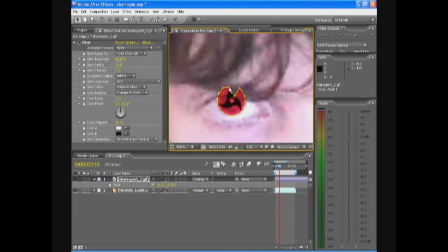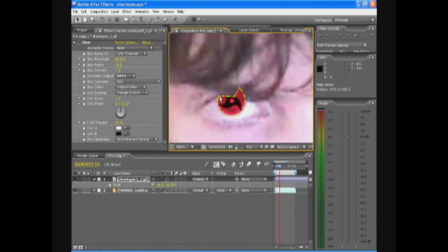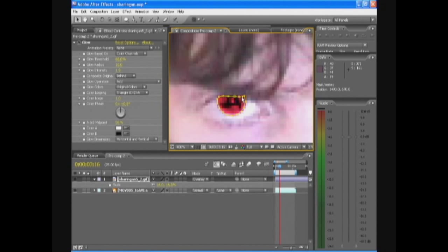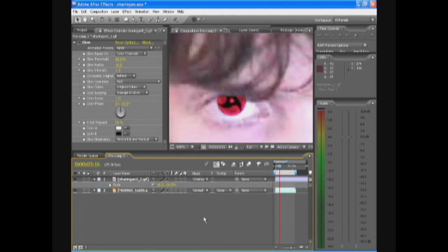So the reflections that are in your eye are also in the Sharingan. I will show you the difference. Because that's basically the only setting I was playing around with, was the mode.